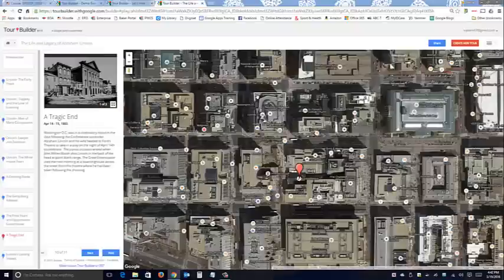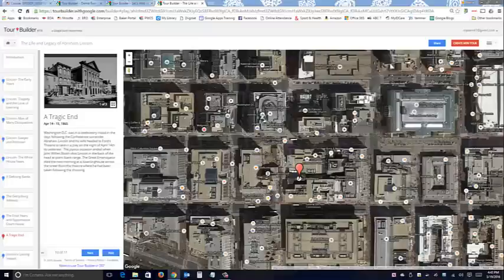In a lot of places you can actually go inside buildings with street level view. This is a tour about Abraham Lincoln - where he grew up - that ends with his assassination at Ford's Theater. When you search for Ford's Theater, this is the default view you get, which isn't very exciting. But let's do street level view and you'll be amazed at how much is available all around the street.